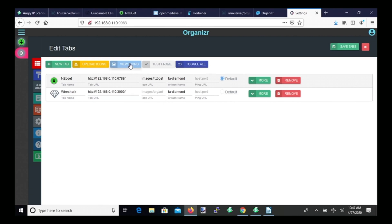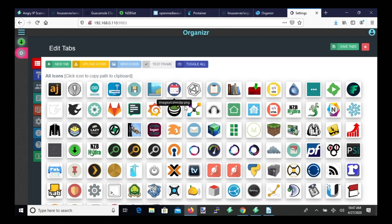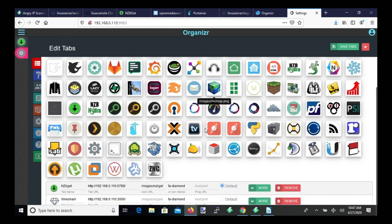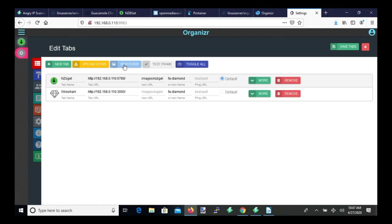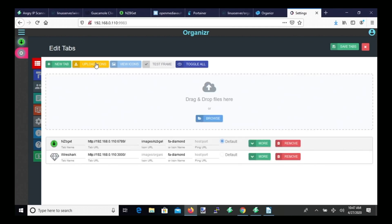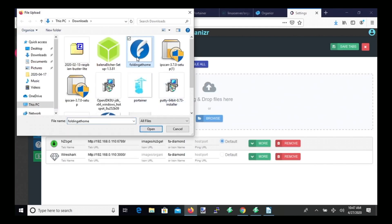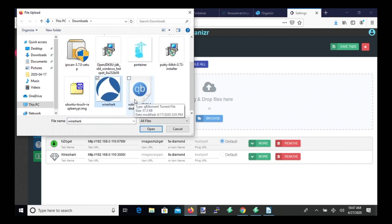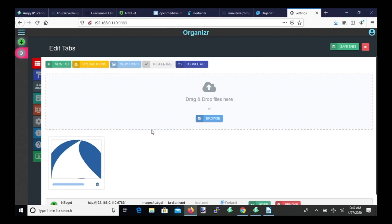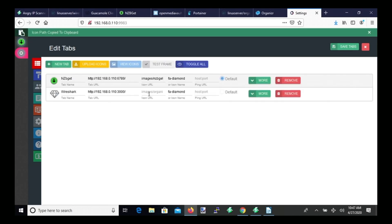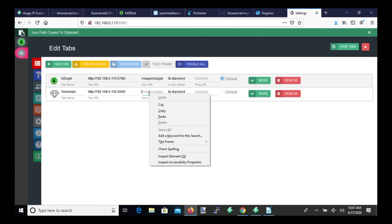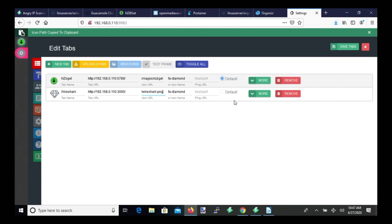Now for Wireshark, if we click the View Icons, there is no icon here for Wireshark. So what we do is click Upload Icons. And if you've downloaded one, you can browse. Click on Wireshark. And there it shows the Wireshark icon. And it says click here to copy. So you just click it. And then you can paste it there.